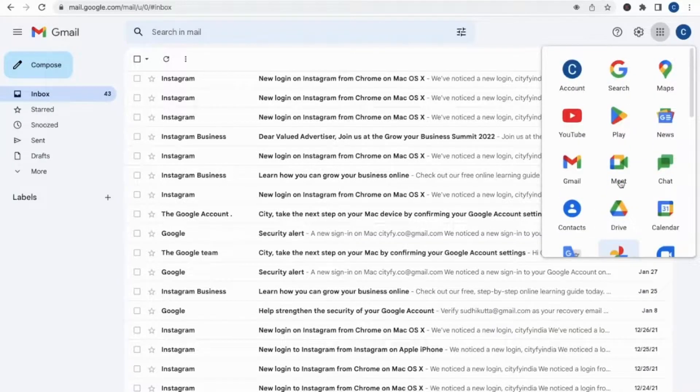You will receive a lot of messages. If you click on the dot screen, you can see all these apps — Google Maps, YouTube channel, Play Store, Gmail account, Google Meet, Chat, and Google Drive. You can access all of them.